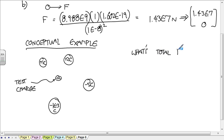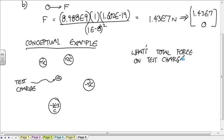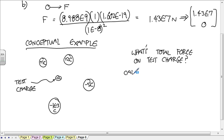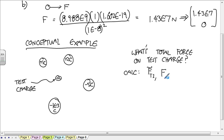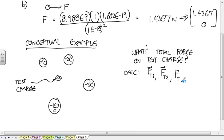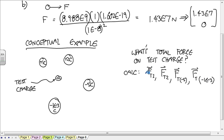What's the total force on the test charge? It's not impossible. The way you would do that is you would calculate the force on the test by the 1 as a vector. Calculate the force on the test by the 2. Each one of these individually is just doing what we just did in the example. The force on the test by the minus 5, and the force on the test by the minus 1 times 10 to the minus 3rd.